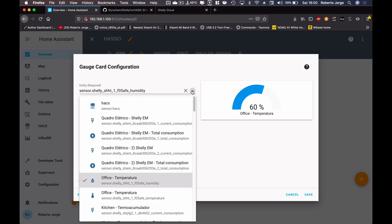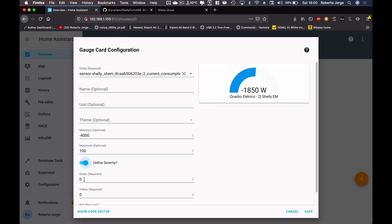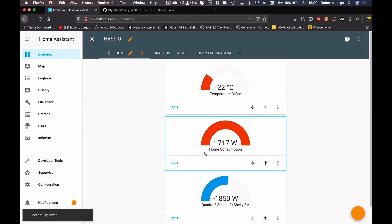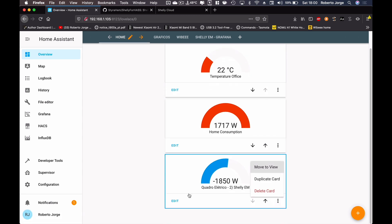I can also add another gauge for my solar PV production. For those with solar PV, the Shelly EM is a great and affordable solution. I'll find my Shelly EM channel 2 for solar production. The value is negative, so I'll set the minimum to negative 4,000 and the maximum to zero — this will display it upside down relative to the others. I'll save it.